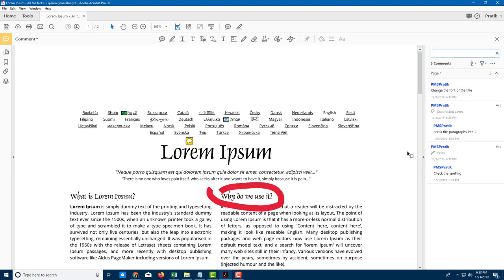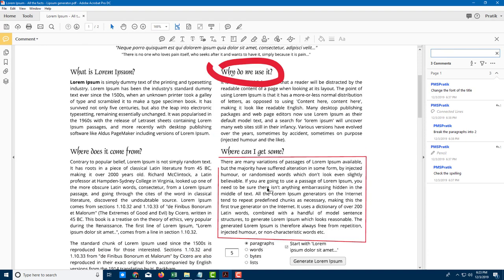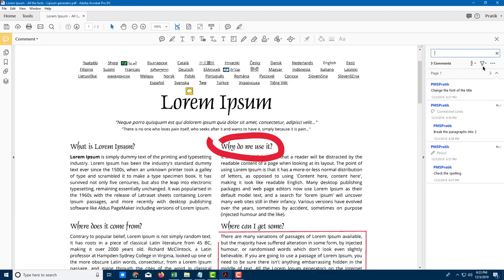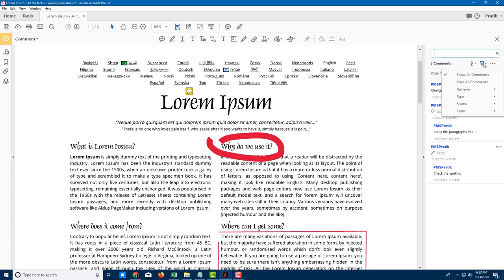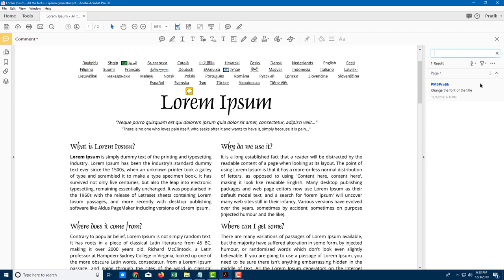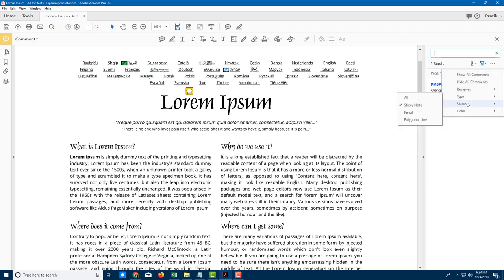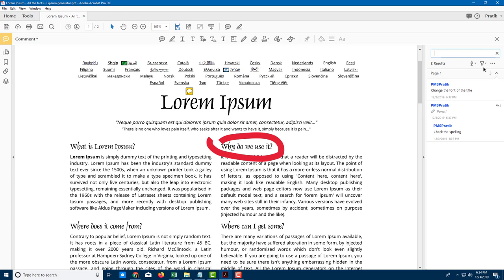I type in 'font' and there it is, shown right there. If you want to share comments in a more detailed format, you can export them as well. You can also hide all comments or show all comments. You can filter by comment type, such as sticky note type comments.